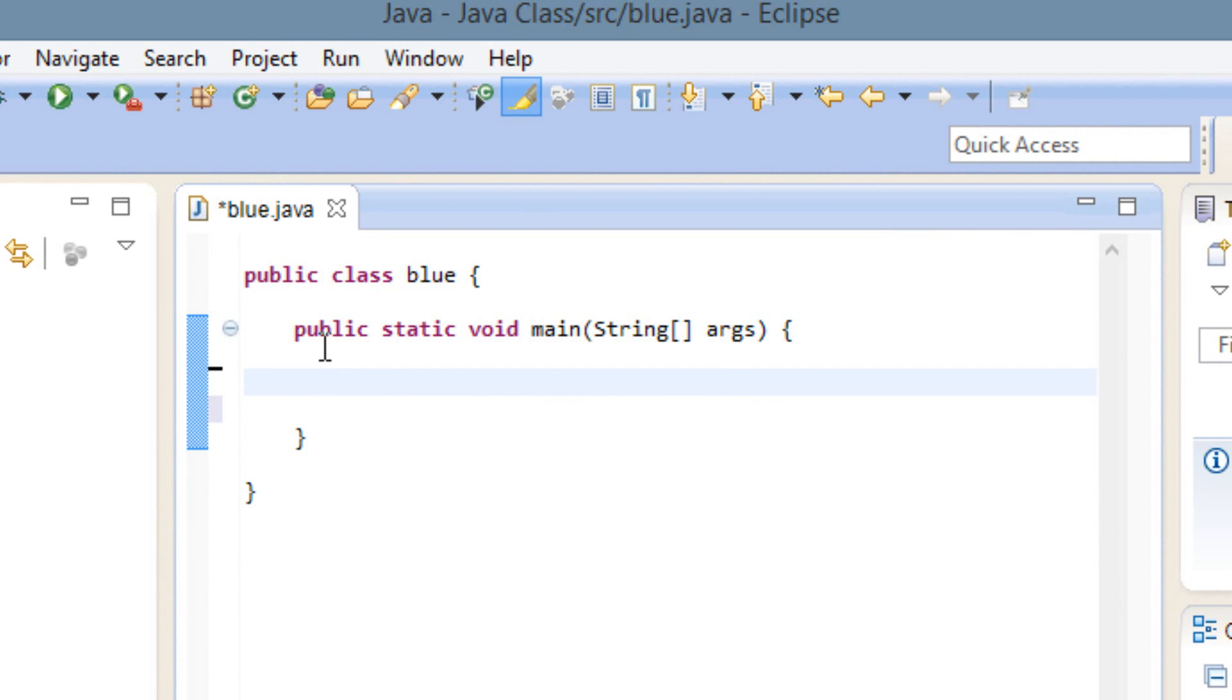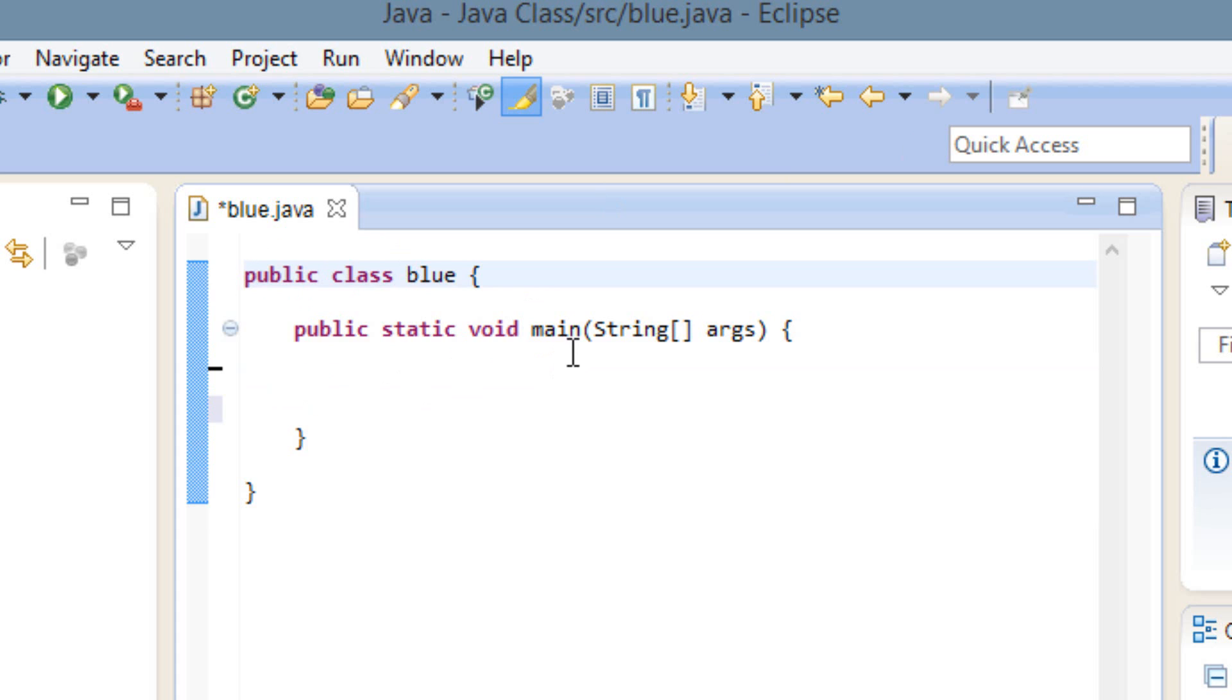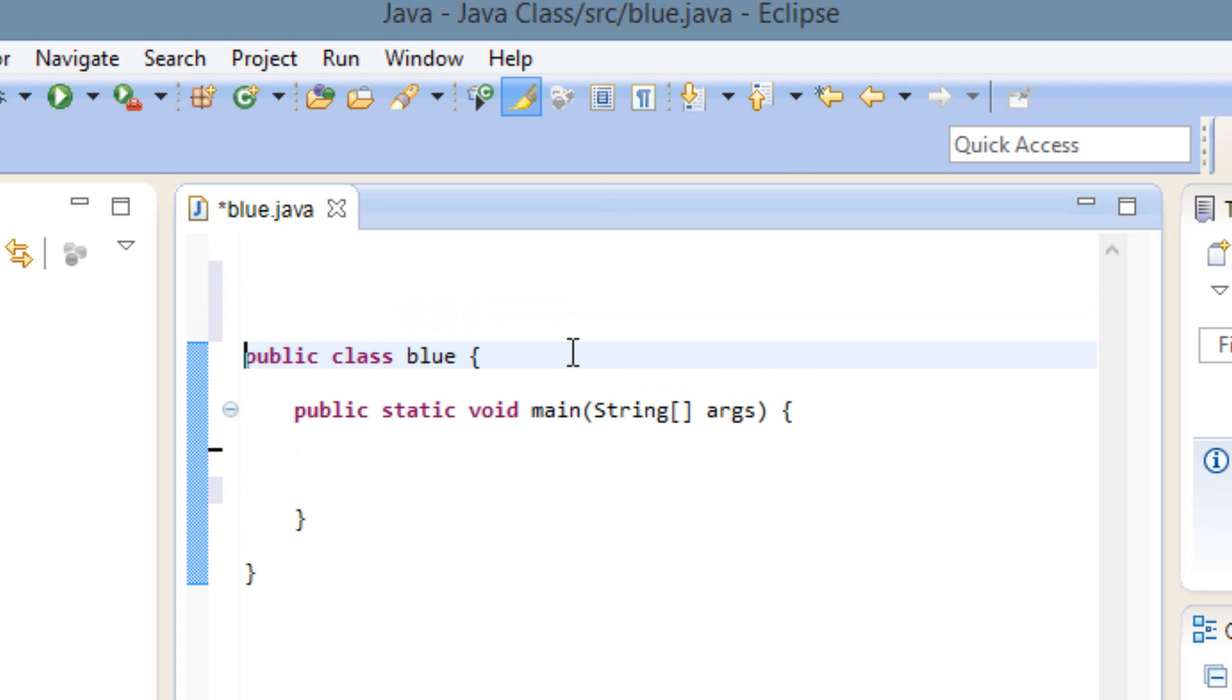The first thing we're going to need to do is import a predefined class called JOptionPane. To do that, we've got to use the import statement above the public class and this public block itself.